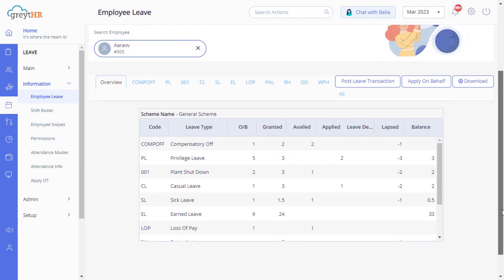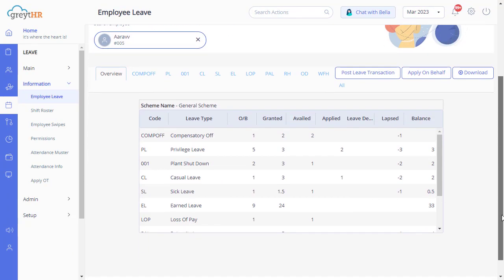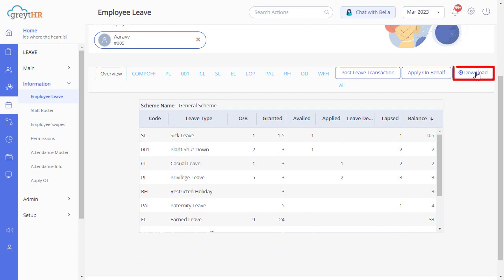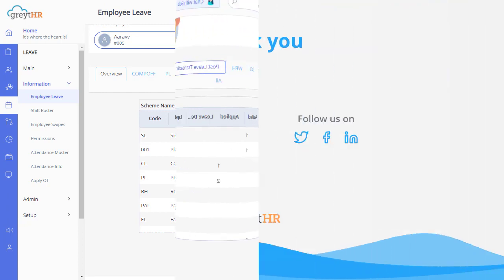Now the transaction has been posted successfully for approval. The download button here will enable you to export the leave transaction in a PDF format. Now I am sure you can easily manage your employees' leaves smoothly and efficiently.